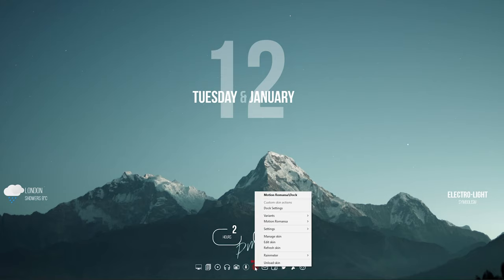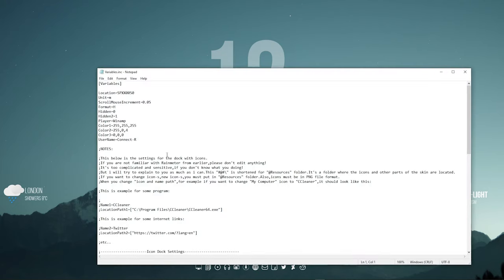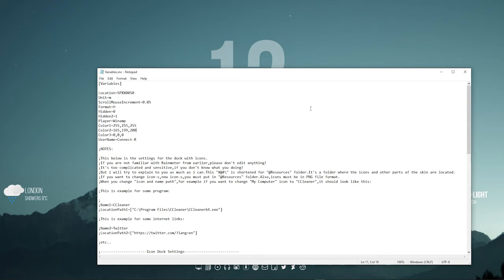To change the color of the dock, right click on the dock and select Dock Settings. Change the color value to 165 199 200. Save the text file and reload the skin.